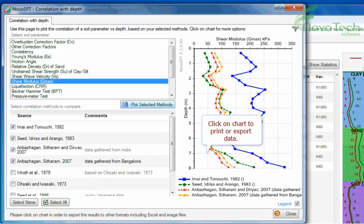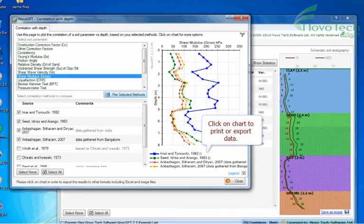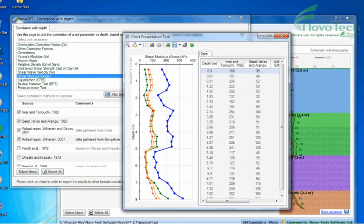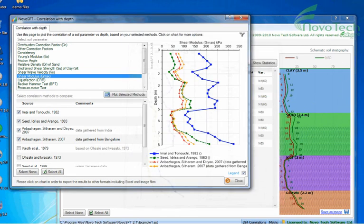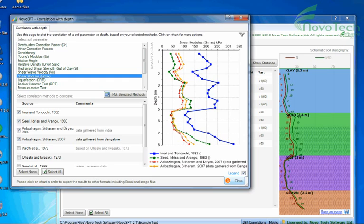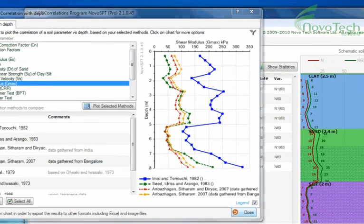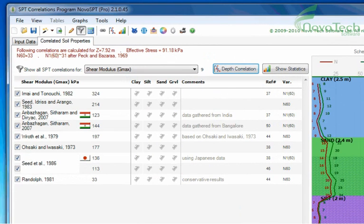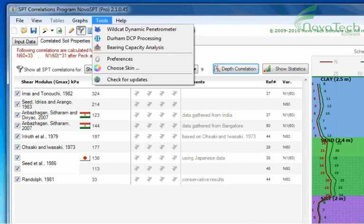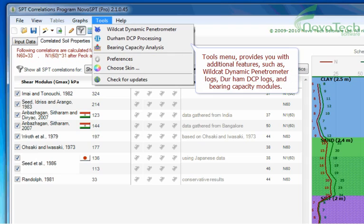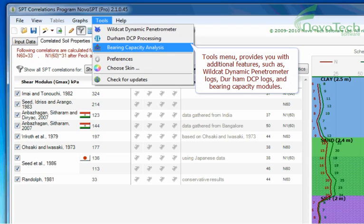Click on chart to print or export data. Tools menu provides you with additional features such as Wildcat Dynamic Penetrometer Logs, Durham DCP Logs, and Bearing Capacity Modules.